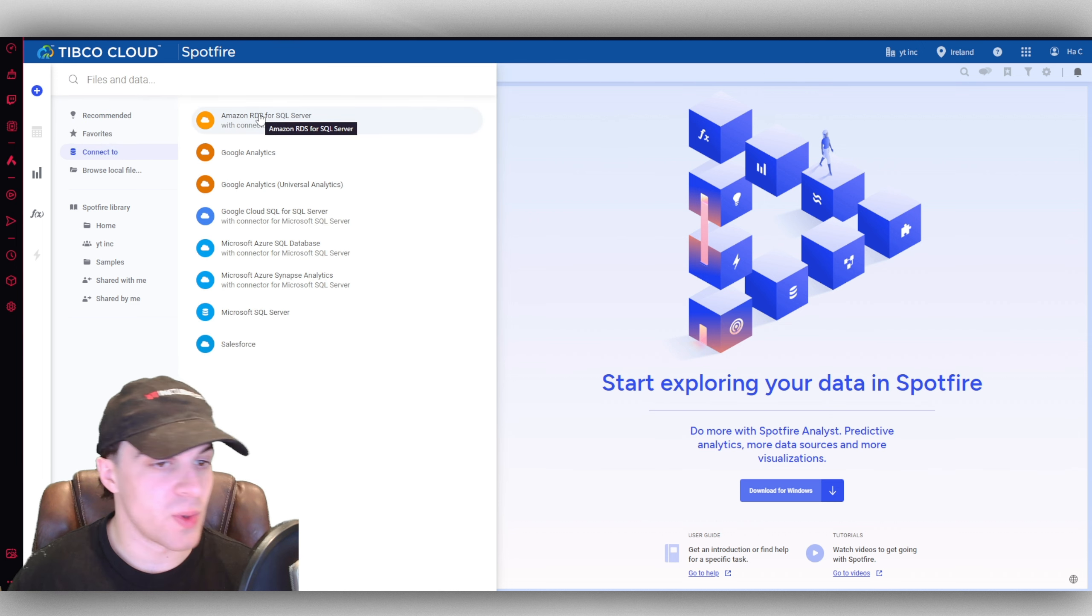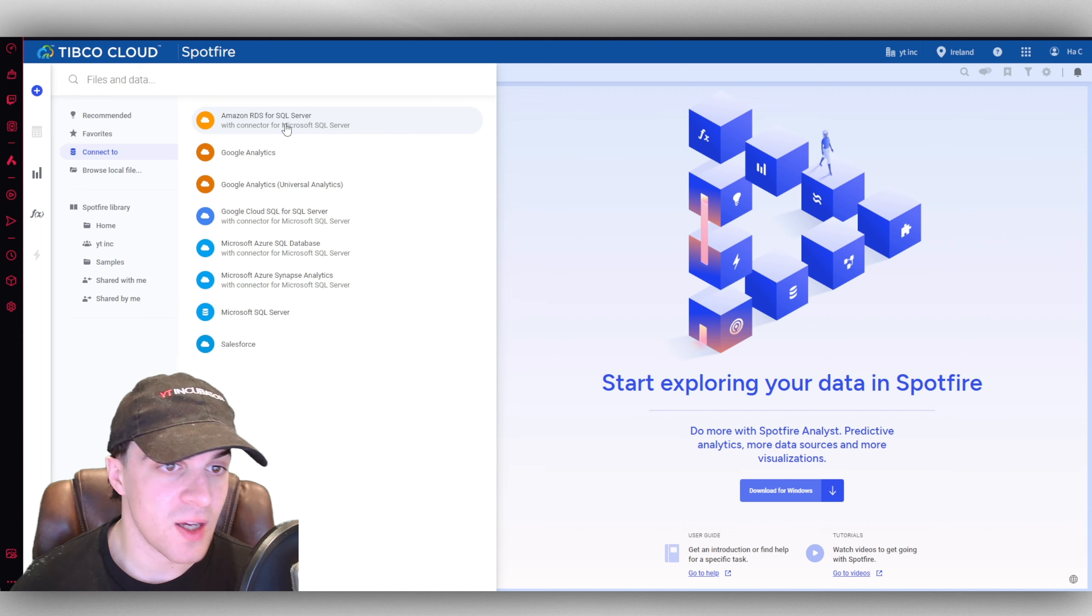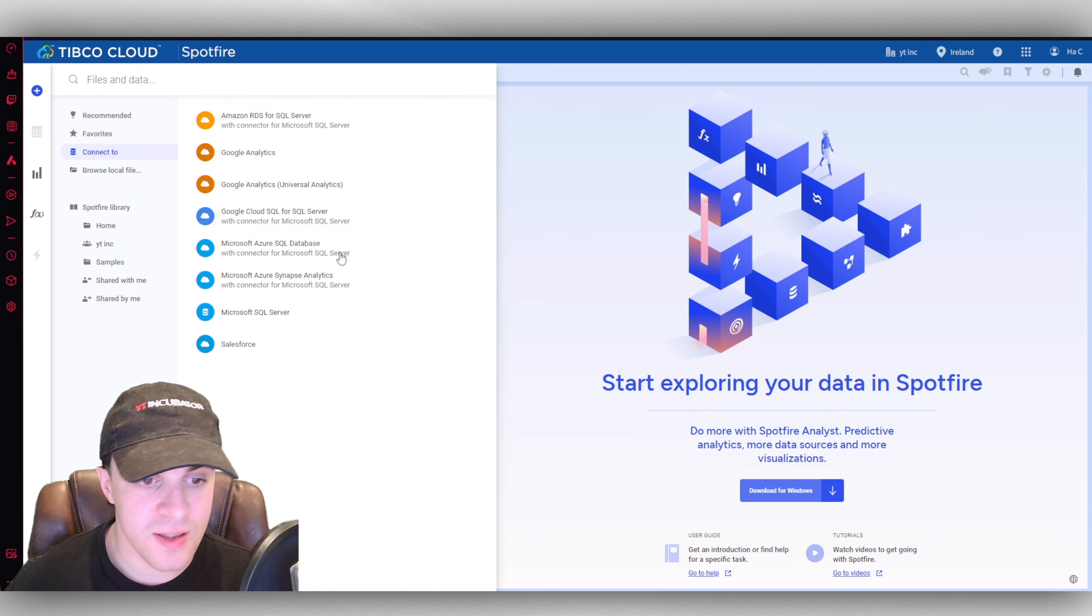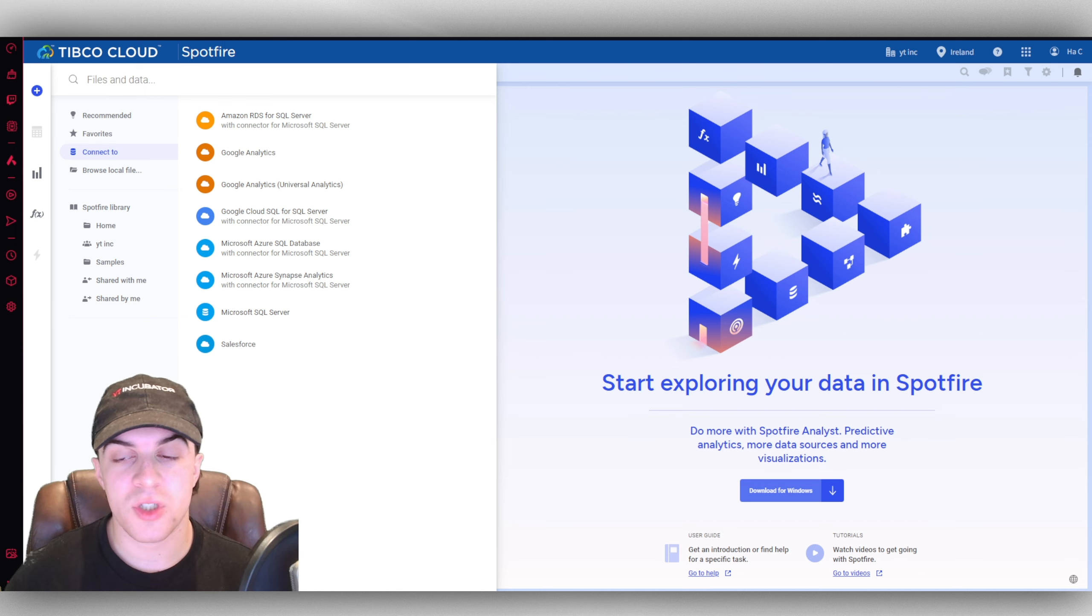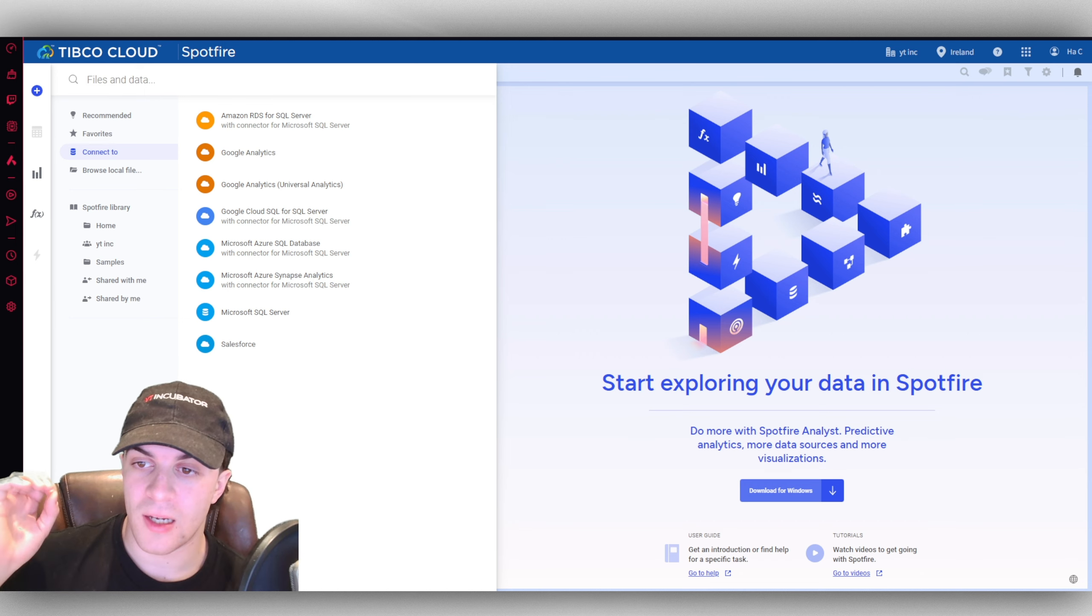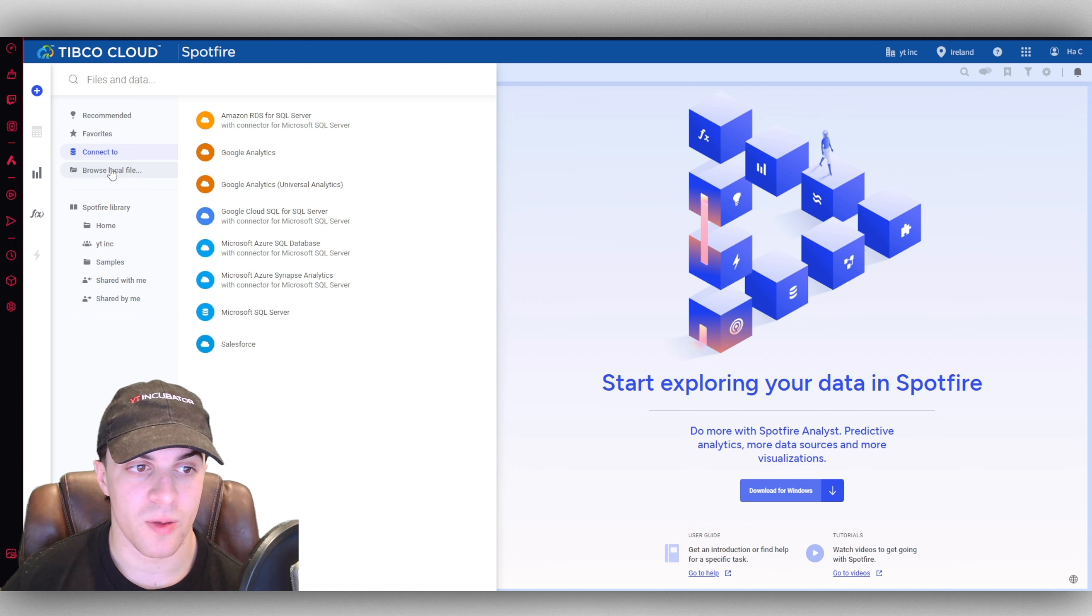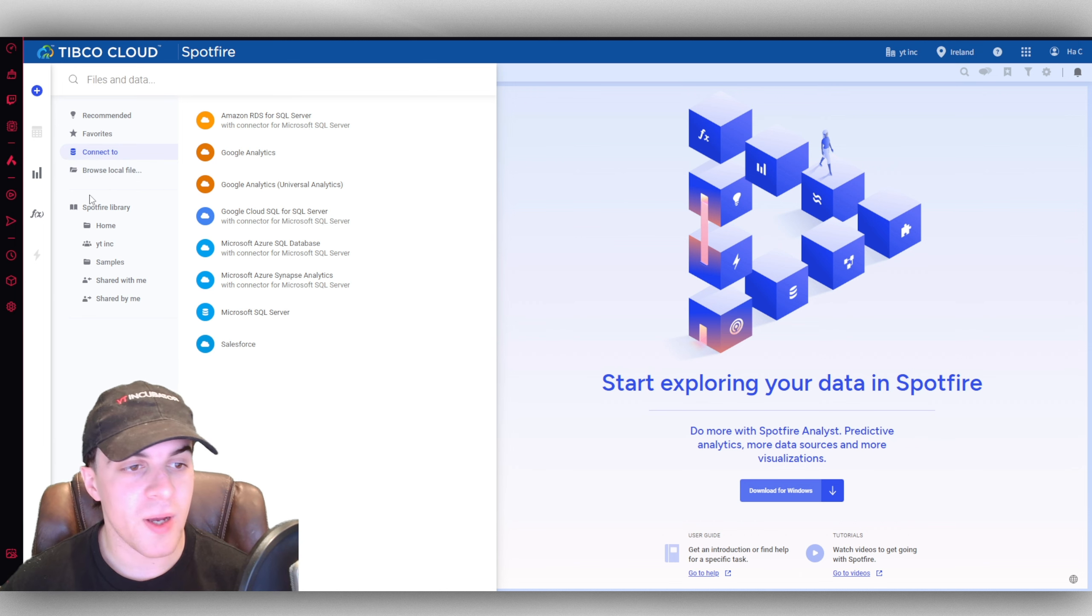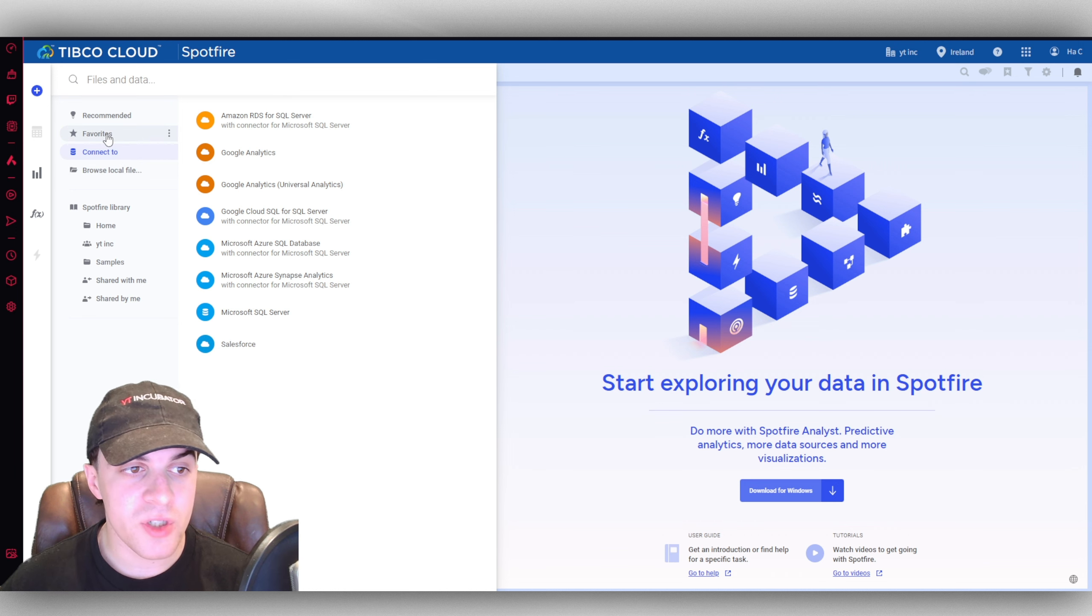We can go ahead and connect to some data source you might have already, such as Amazon RDS, Google Analytics, Salesforce, any of these you can connect to. You can also upload a local file from your computer. If we go browse local file, we can import something directly from here.